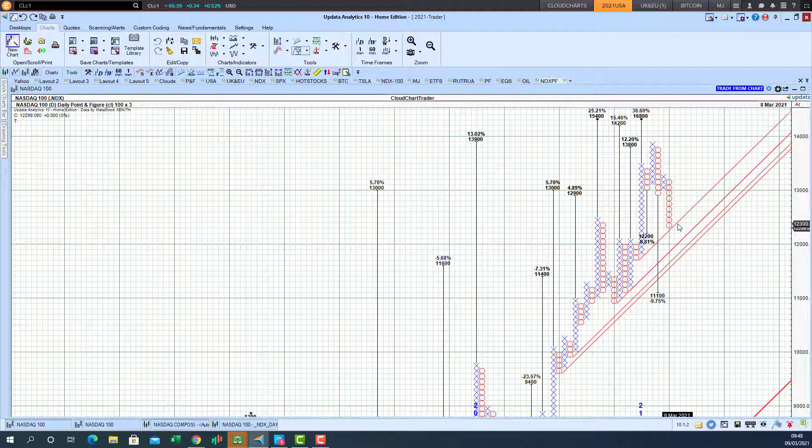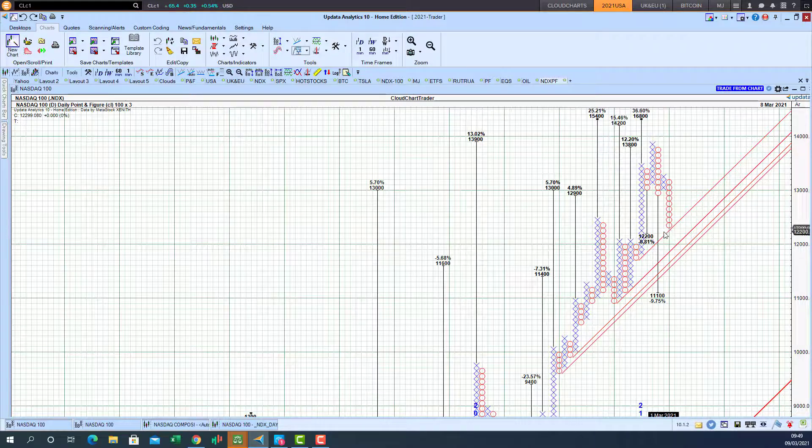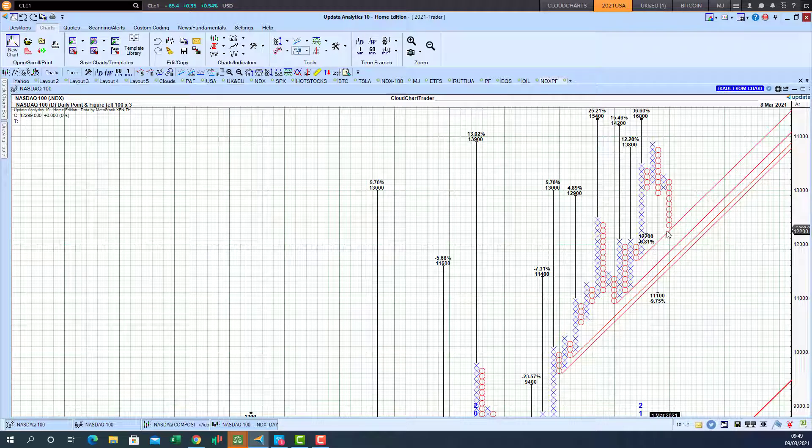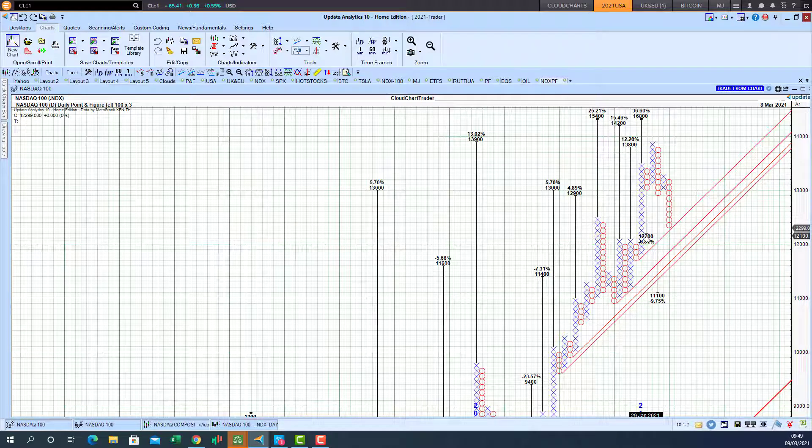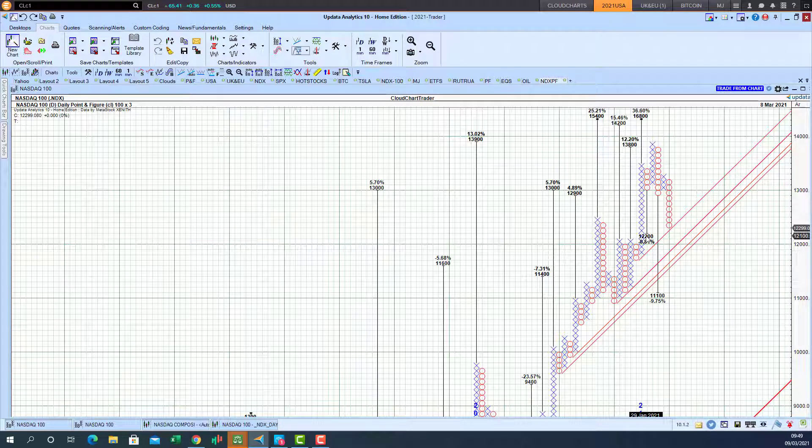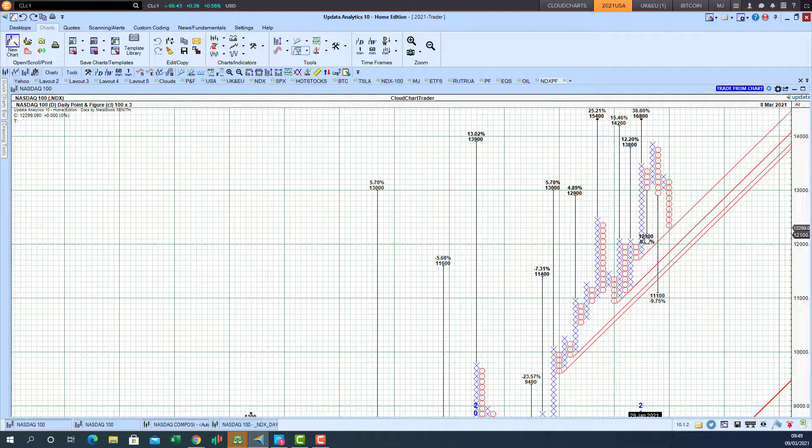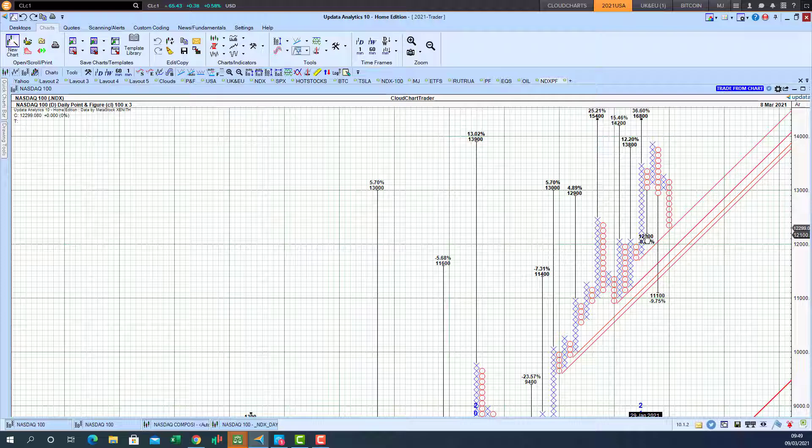So a critical day ahead or a critical week ahead for the NASDAQ to rebound from point-and-figure chart trend after hitting the 12,200 targets within an 8 point range. Until next time, happy point-and-figure chart trading.